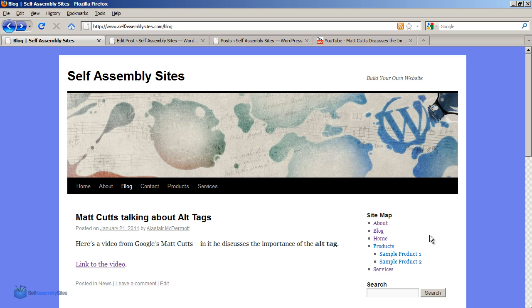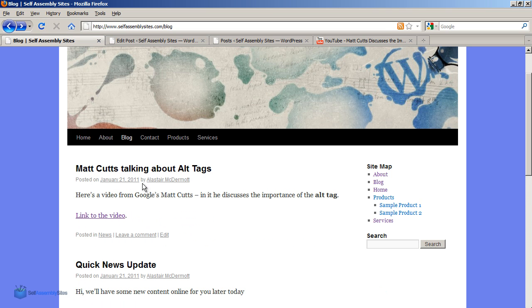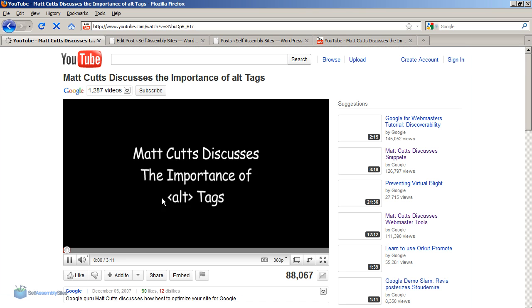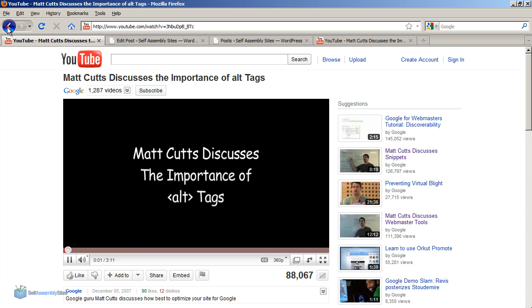we can see we now have our new blog post here. You can see here's a link to the video. If we click on that link, it brings us to the video page.